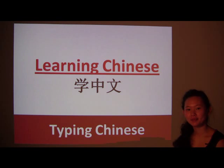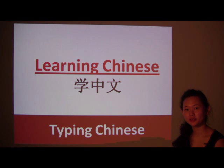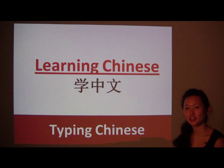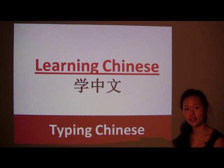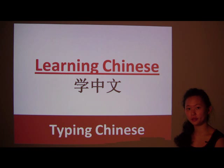Hi, my name is Becky. Welcome to Learning Chinese. Today, we'll learn how to type Chinese on the computer.